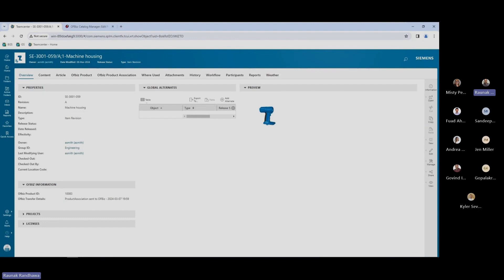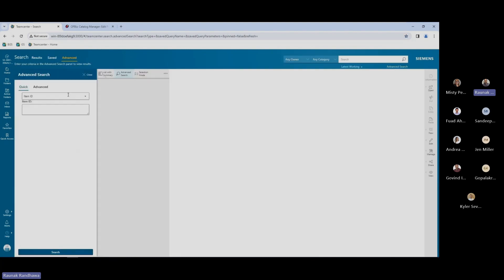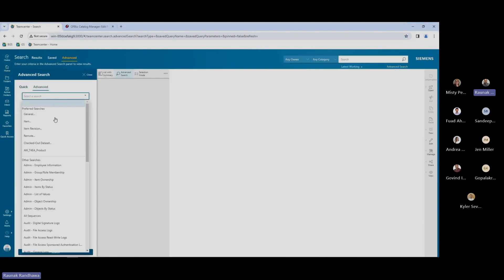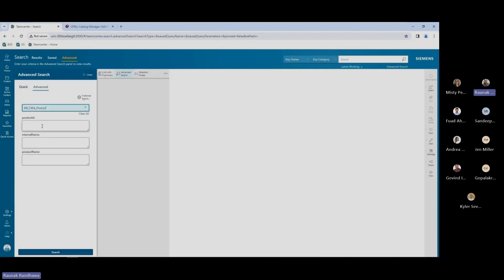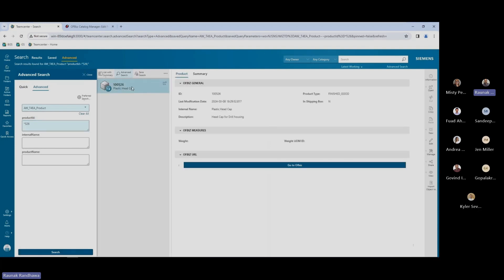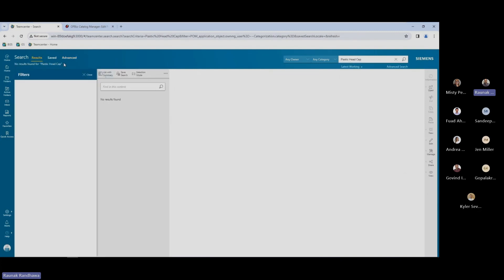There might be instances where a product is present in your ERP system but not in your Teamcenter. In that case, we can use advanced searches within Teamcenter to query the ERP system and find that specific part and import it to Teamcenter. In this example, I have a 526 part — it is a plastic head cap — and it is present in my ERP system but not in my Teamcenter. If I search for this part within Teamcenter, I'll not find it.